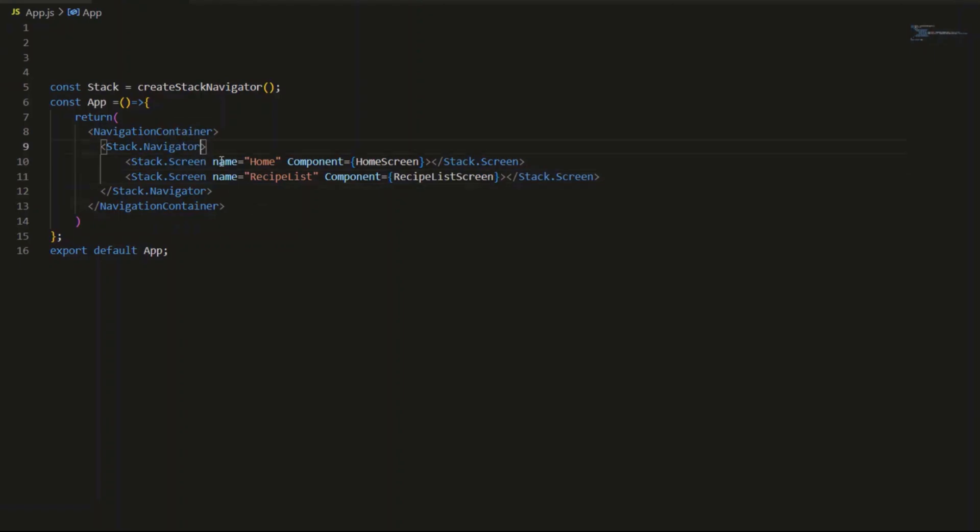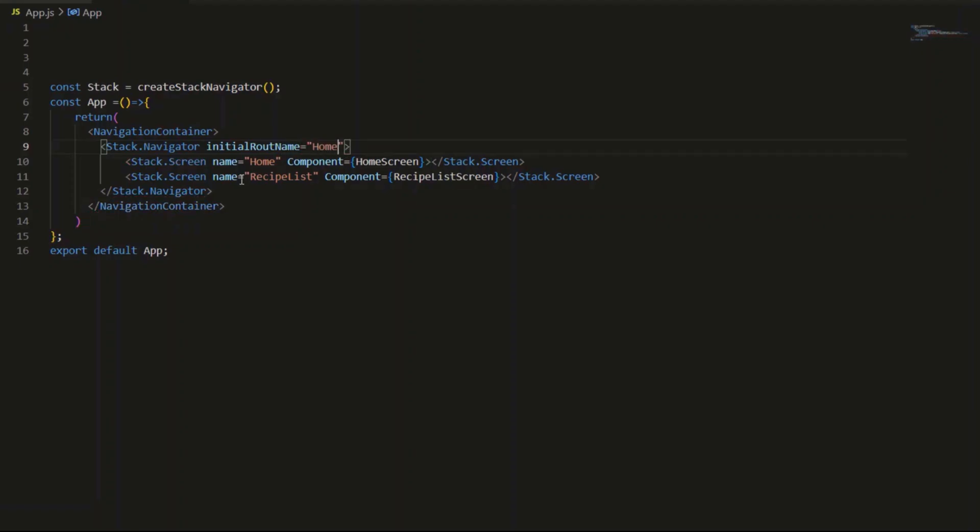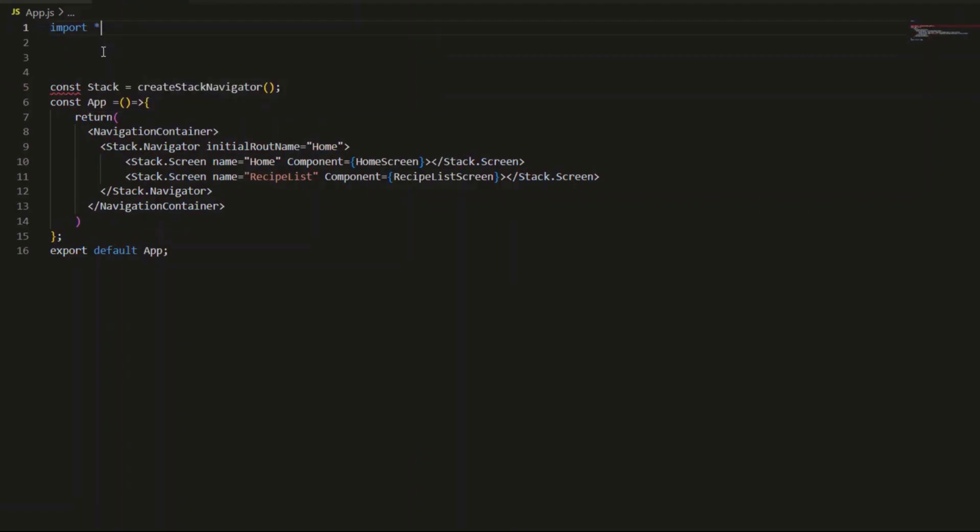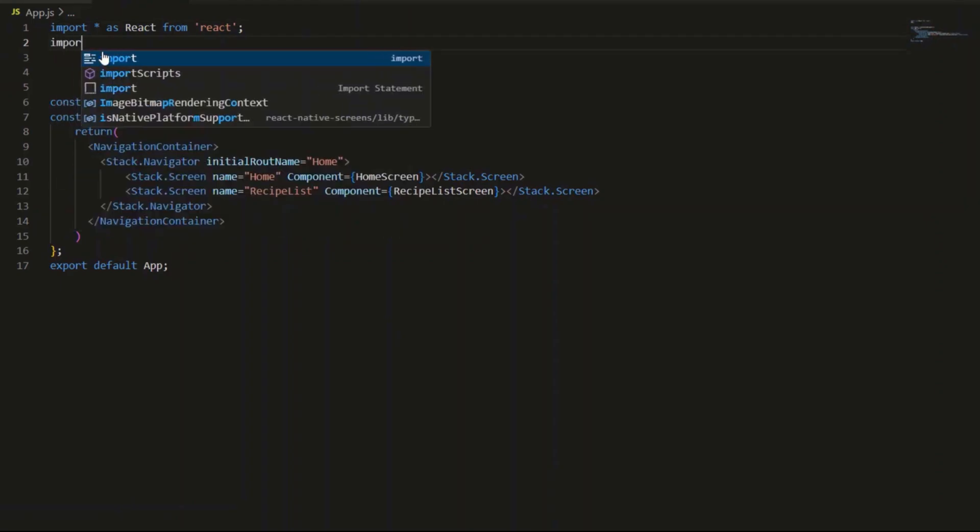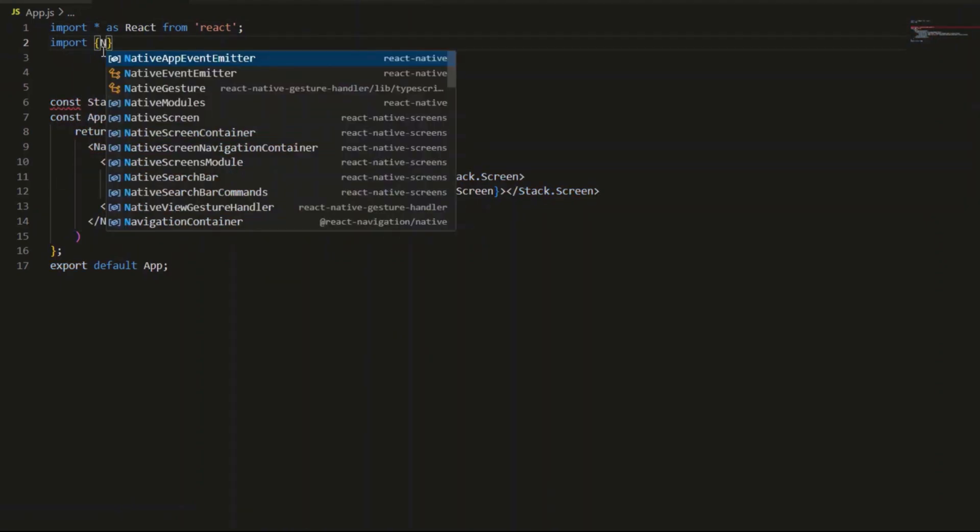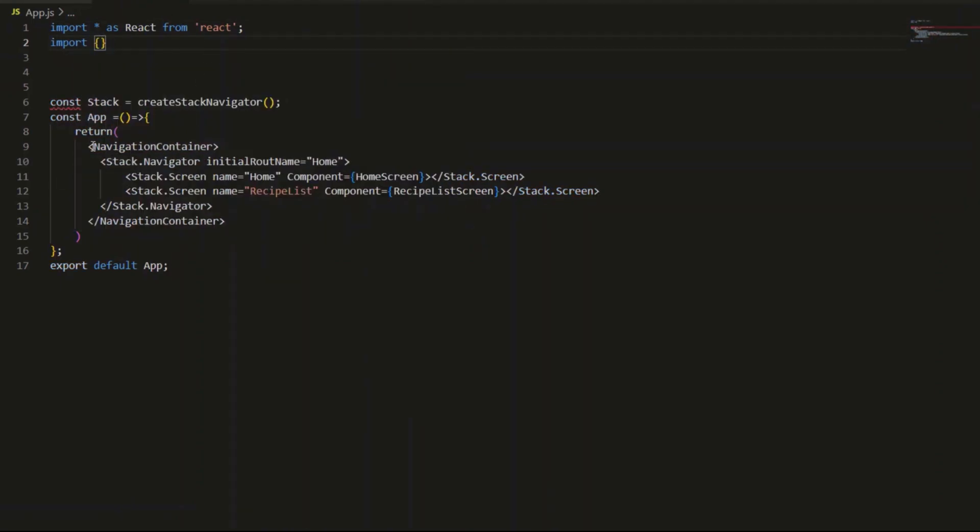The initial route name - the initial route name means the app will open to the home screen first. At the top of the file we need to add the necessary imports. This is how we bring in the components and libraries needed to make it work.